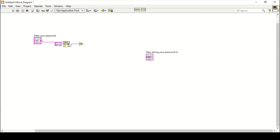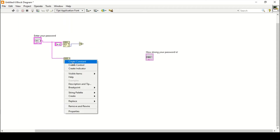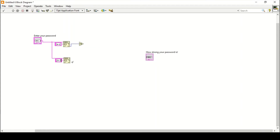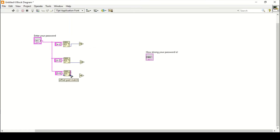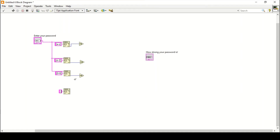I'll make a copy of the Match Pattern block by pressing Ctrl and dragging, then give it the regular expression [A-Z] for uppercase alphabets. Similarly I'll make another copy for digits using the expression [0-9], and connect it with the greater than zero function. For the last one we want to match special characters, but we cannot just enter them haphazardly in a regular expression because it won't scan properly and won't give any proper results.